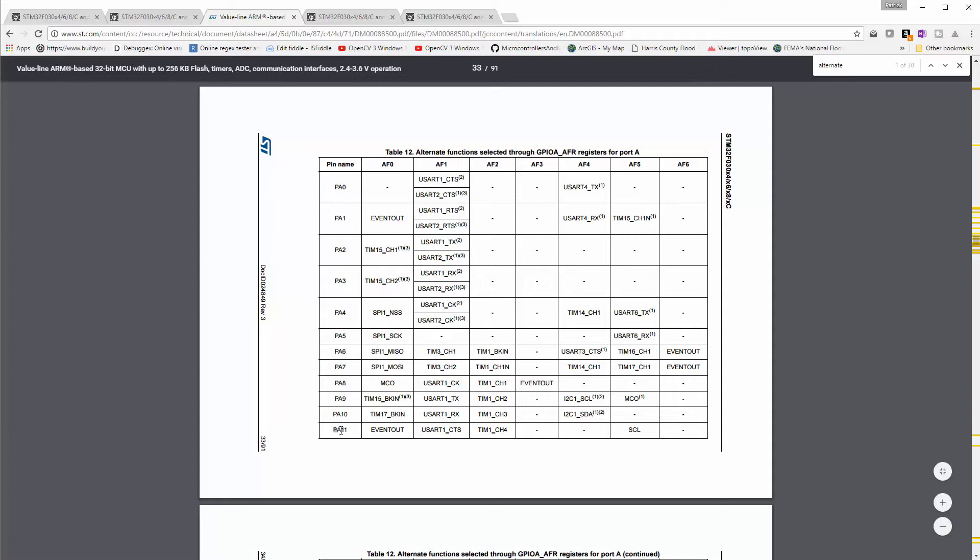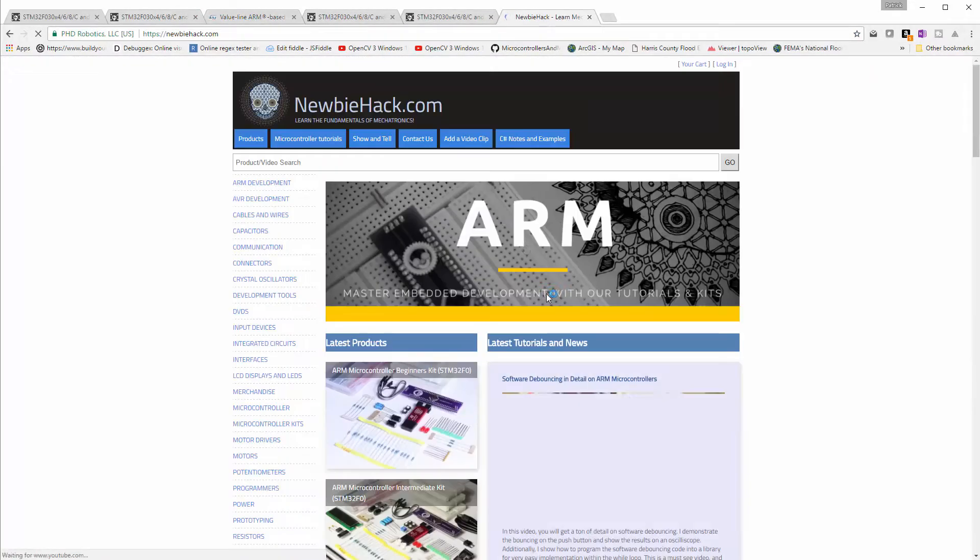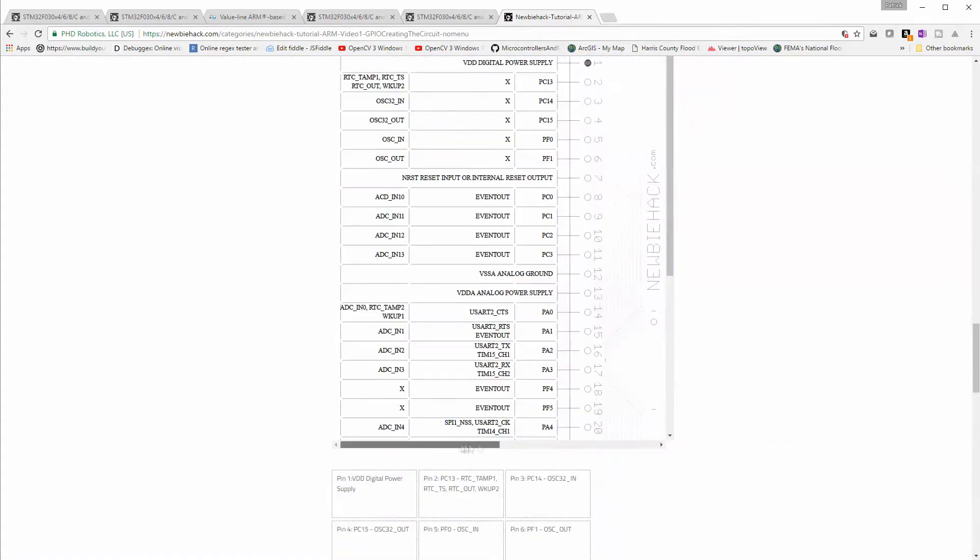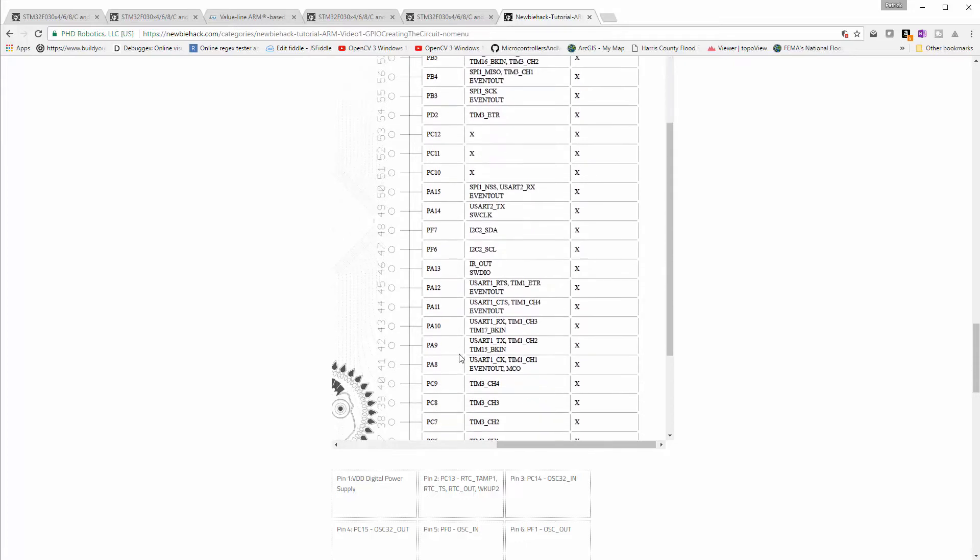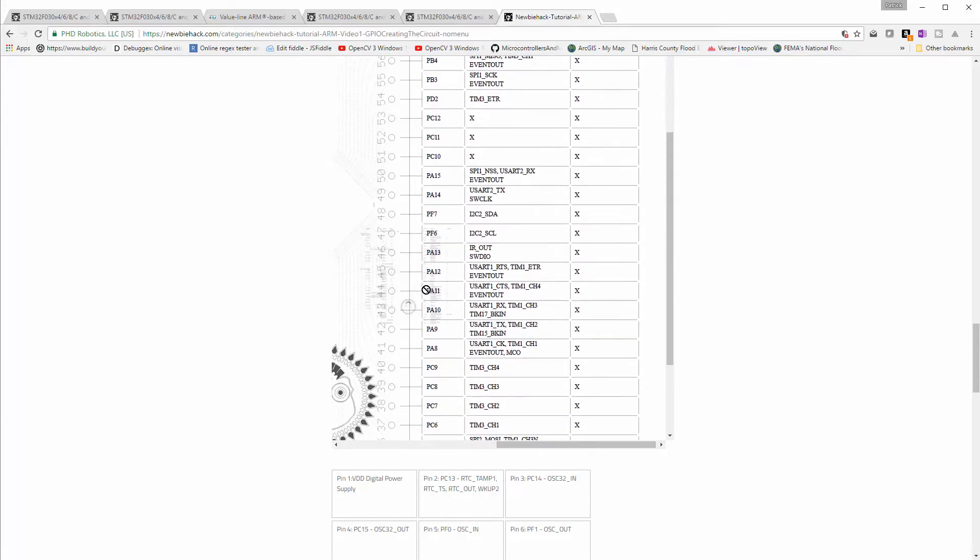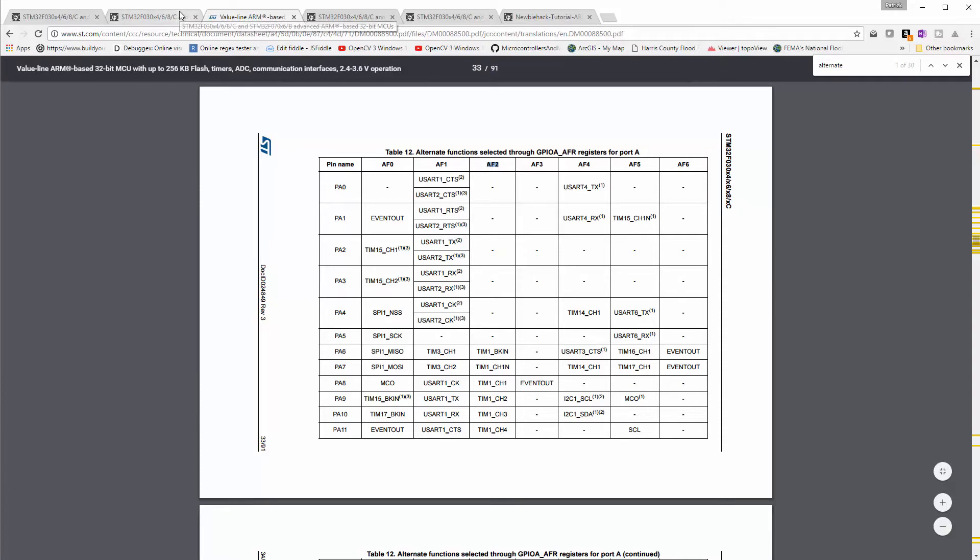So we'll look at the port A, and we have PA11. Let me see what I have on my, see if it's correct on the alternate functions. So I have PA11, where is that, right here, PA11. So I have USART1CTS, and then TIME1CH4. Looks like the AF0 is event out, and then the USART1CTS, and then TIME1CH4. So you want to go to this sheet to determine which alternate function you need. And this specific one is AF2.